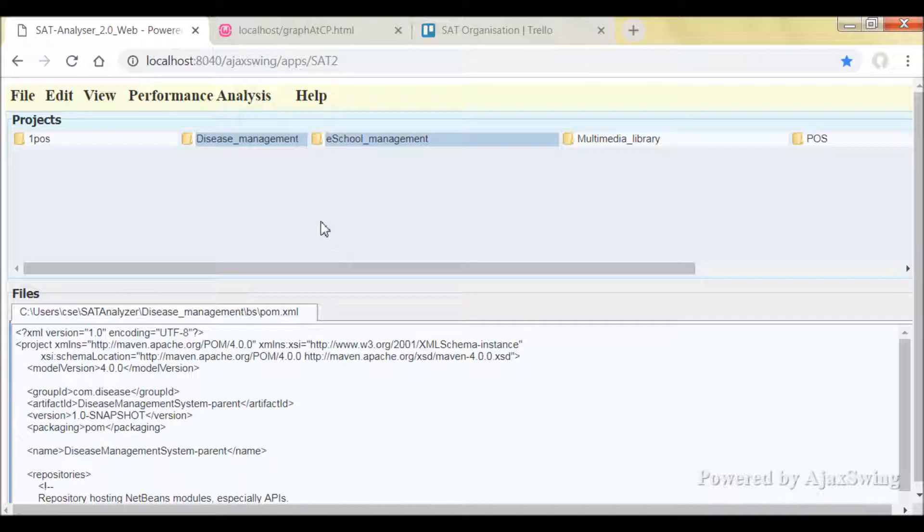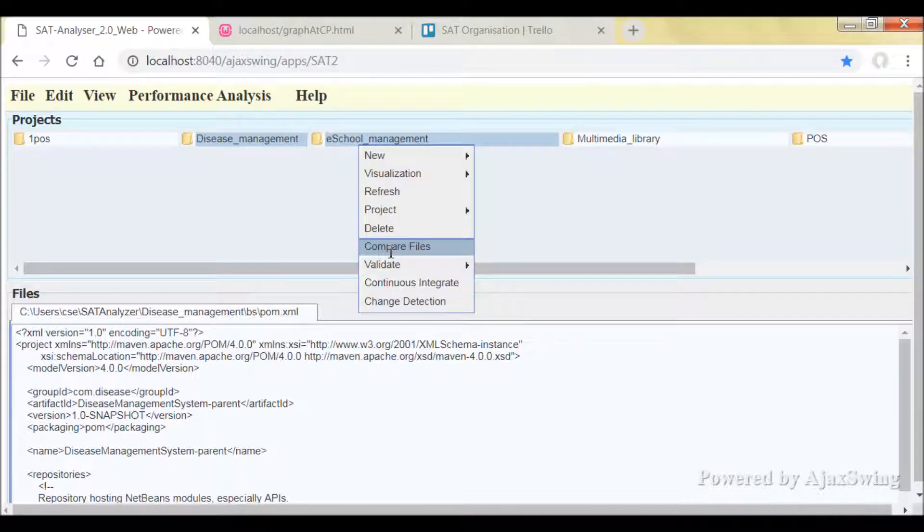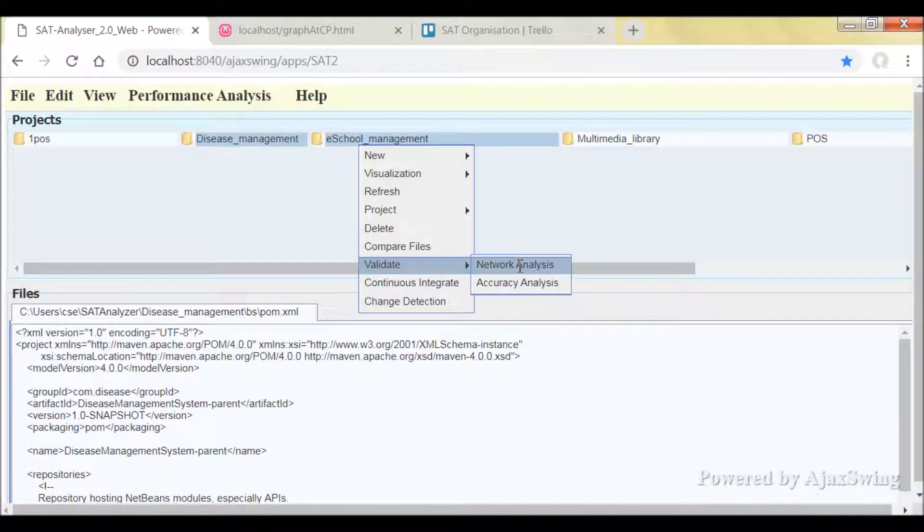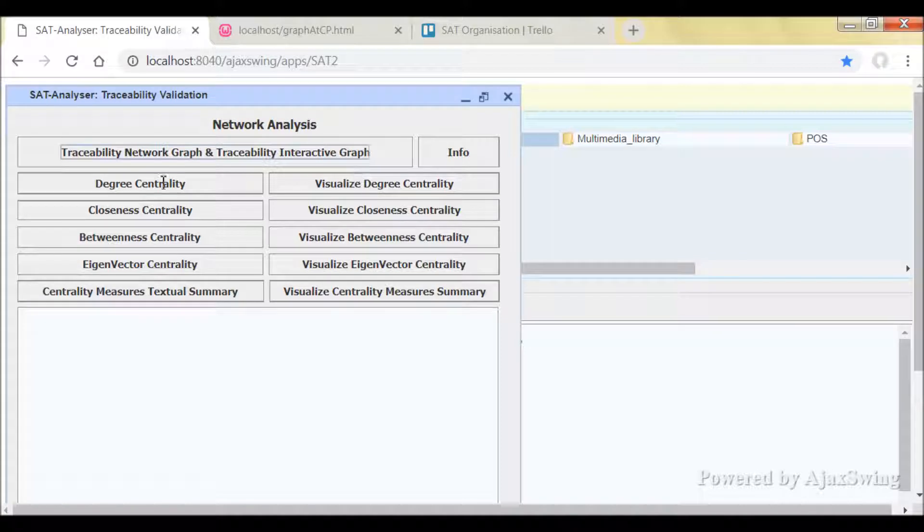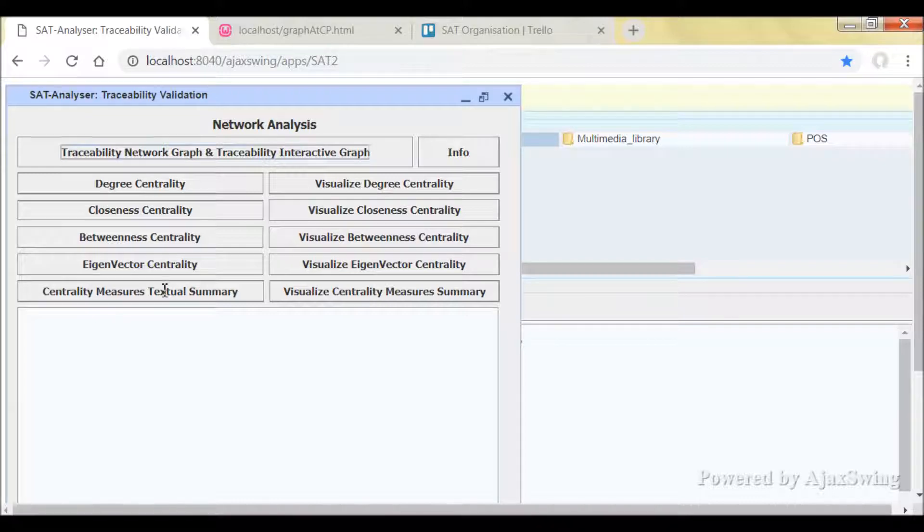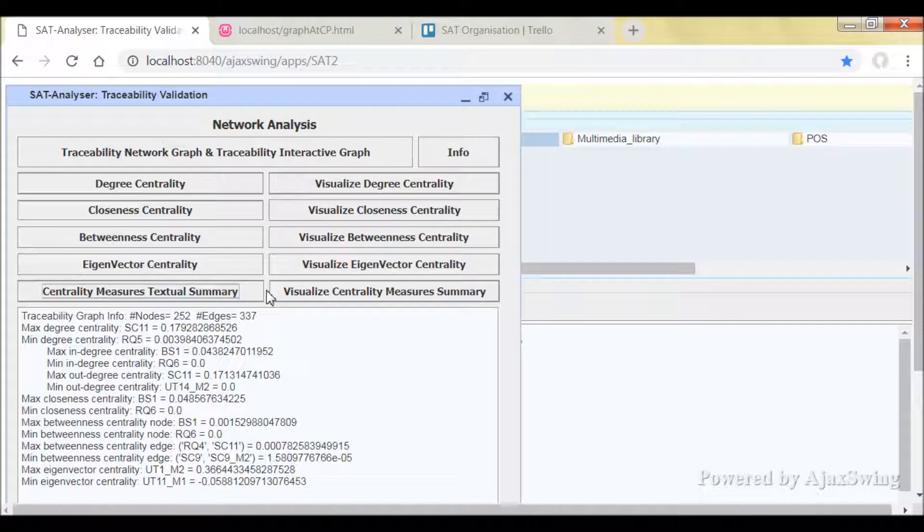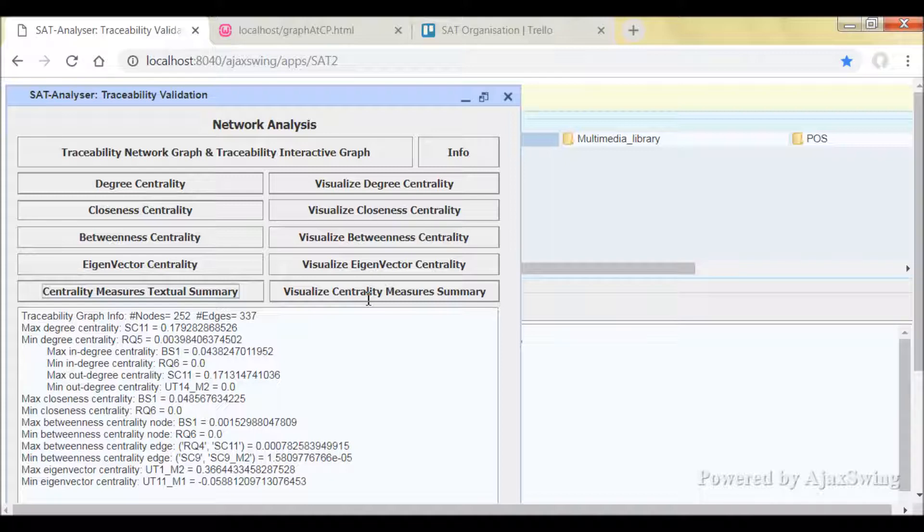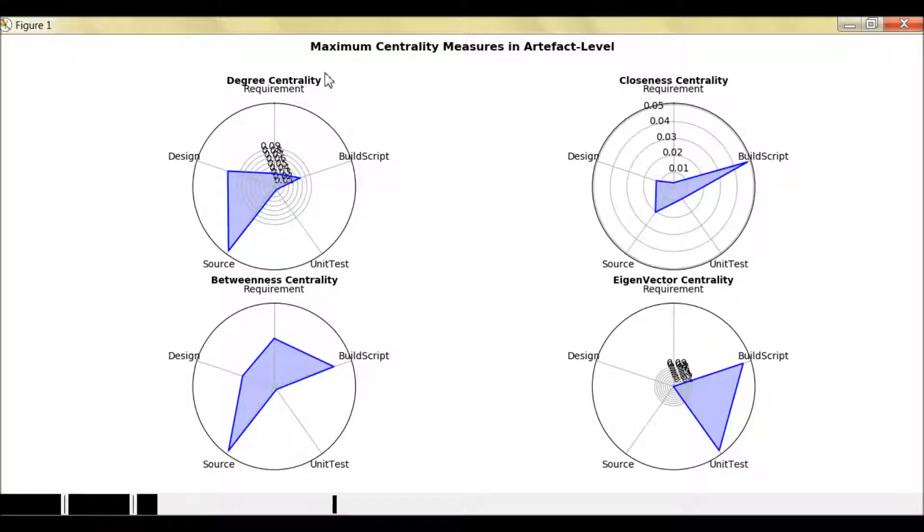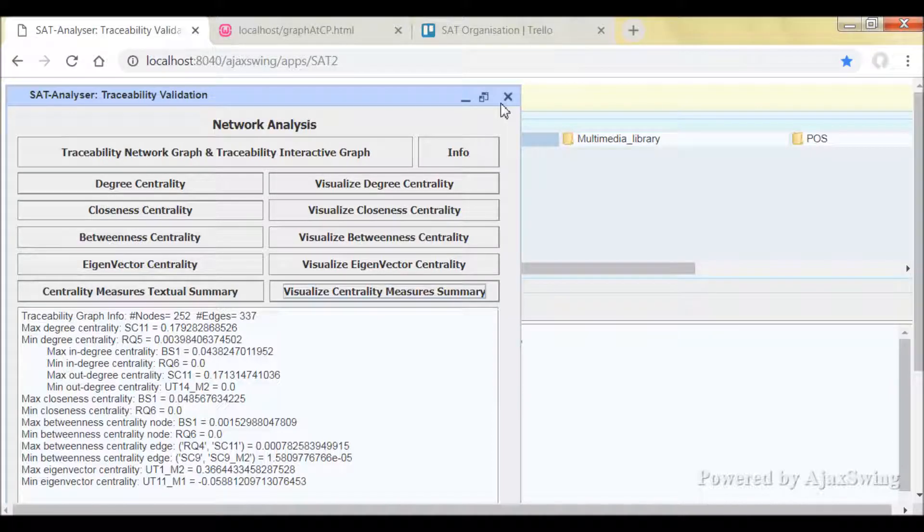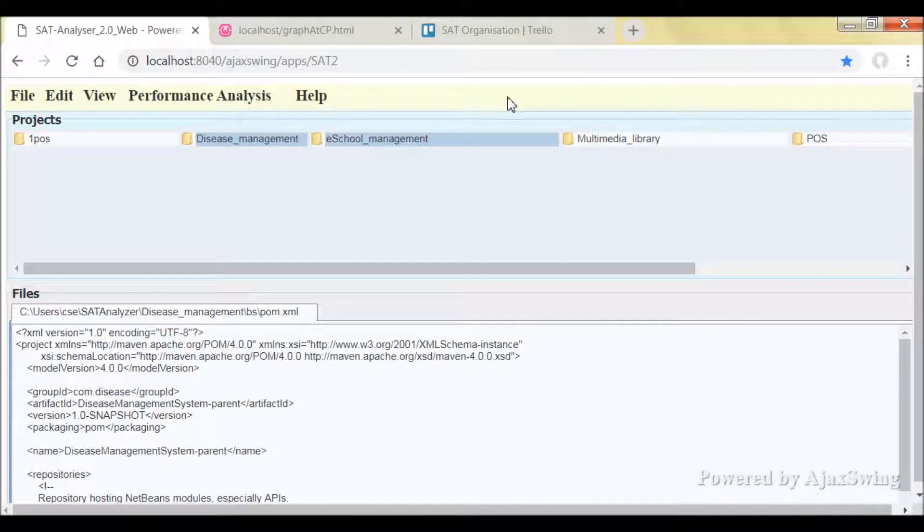And also we can see the traceability and change impact analysis validation results. For example, this is the network analysis window. You get to validate the traceability results. The centrality measures summary can be seen as in the desktop SAT Analyzer version. And you can visualize each and every centrality measure.